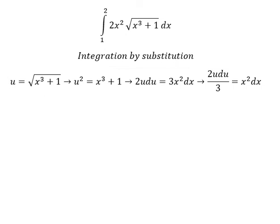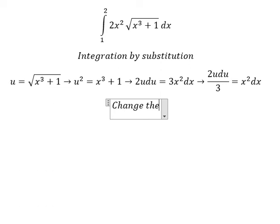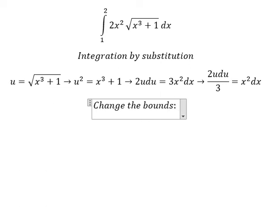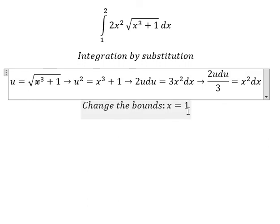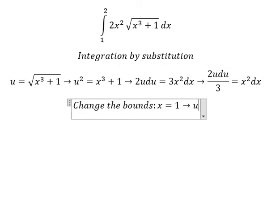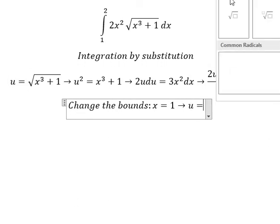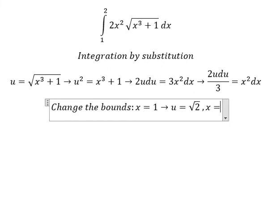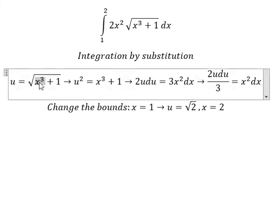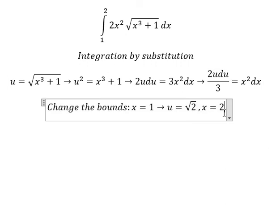Next we need to change the bounds. When s equals one, we put one in here, so u equals the square root of two. When s equals two, we put two in here and get eight plus one, so u equals the square root of nine, which gives us three.